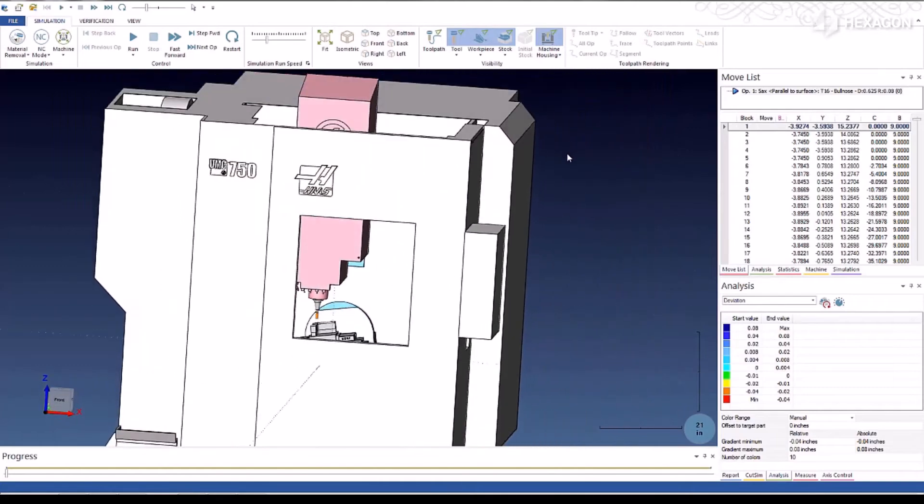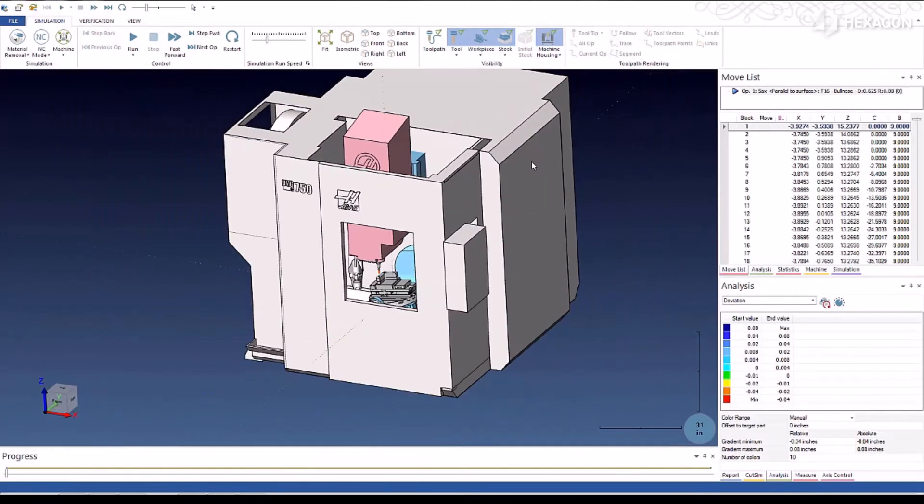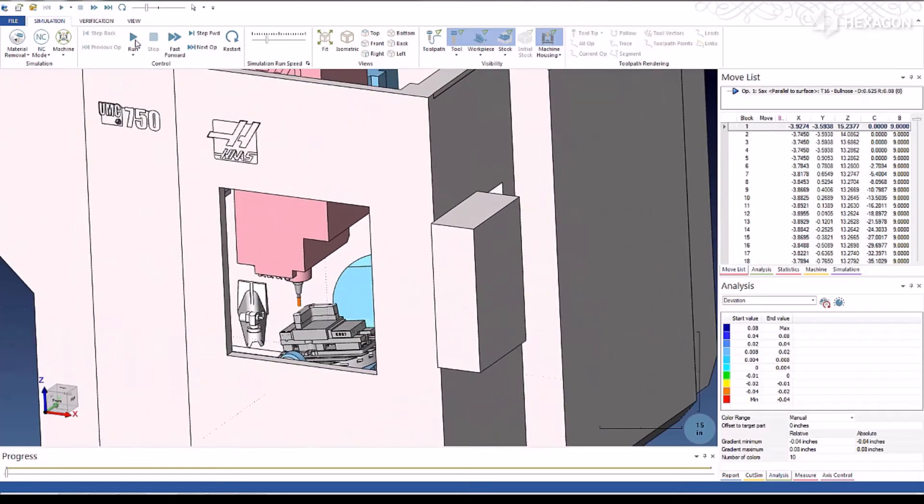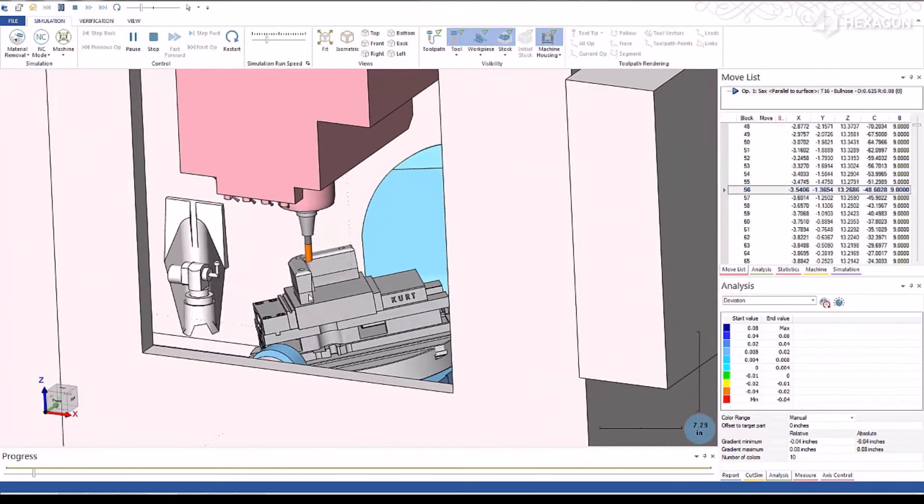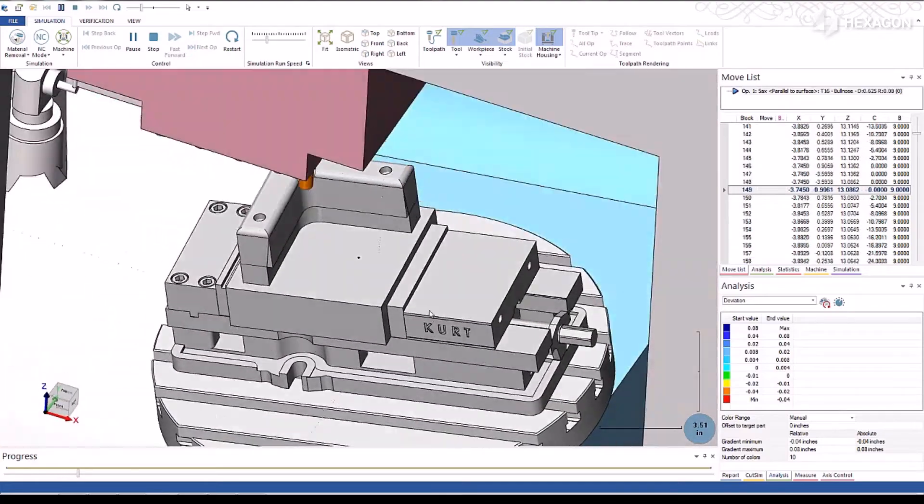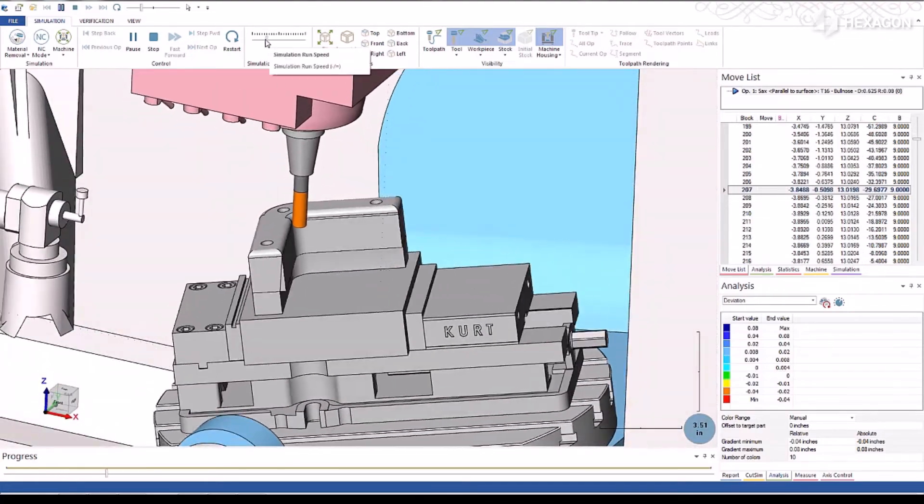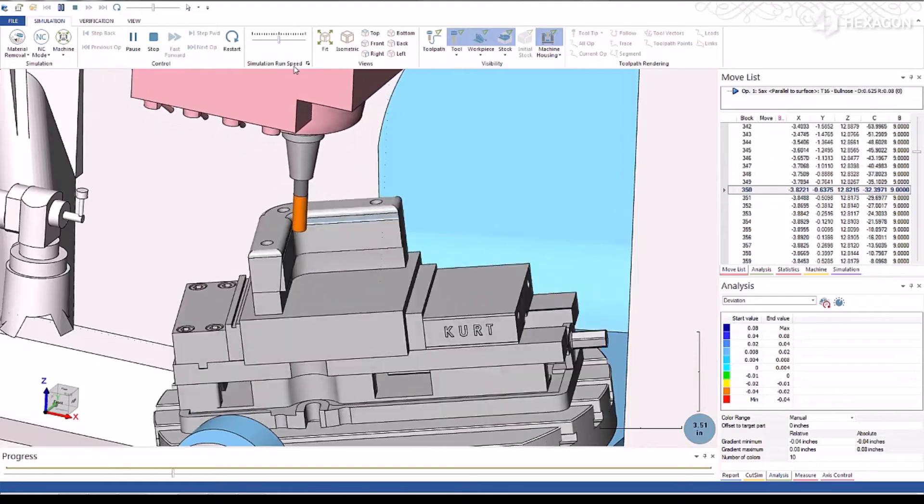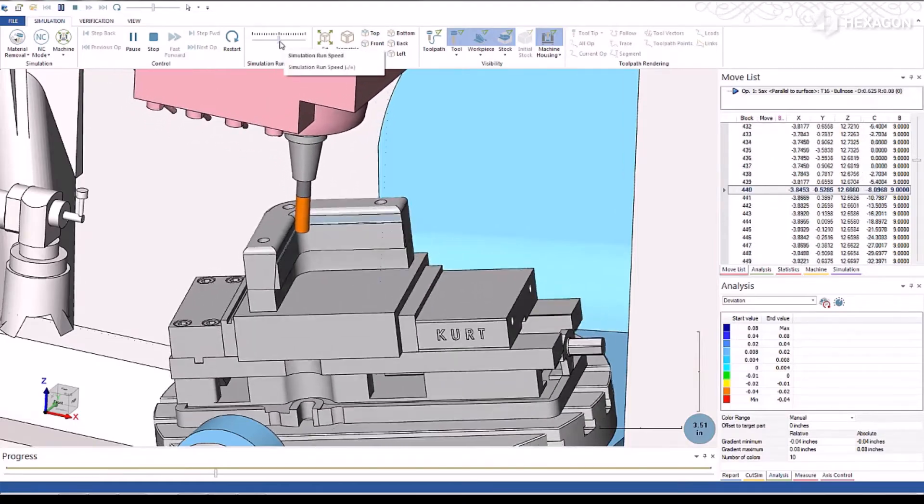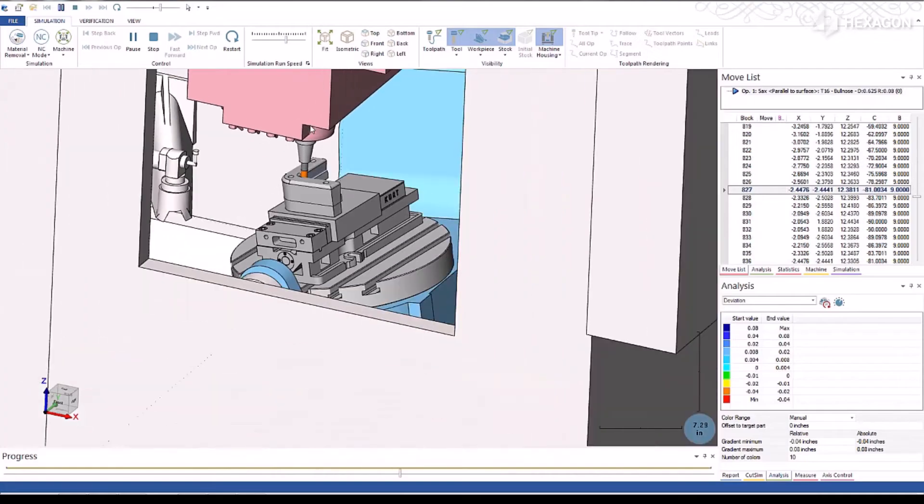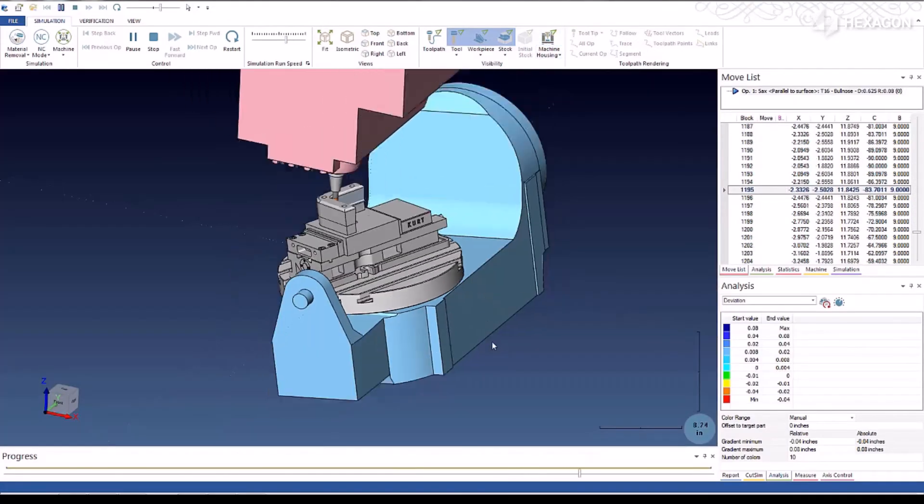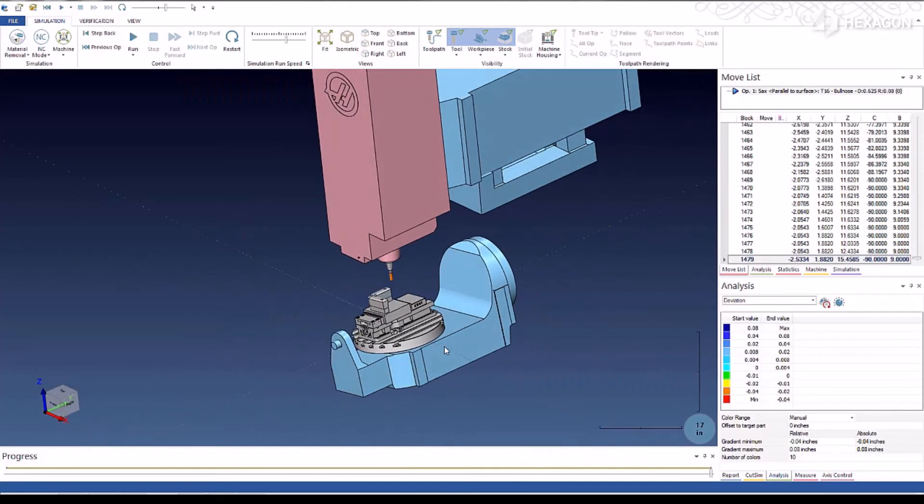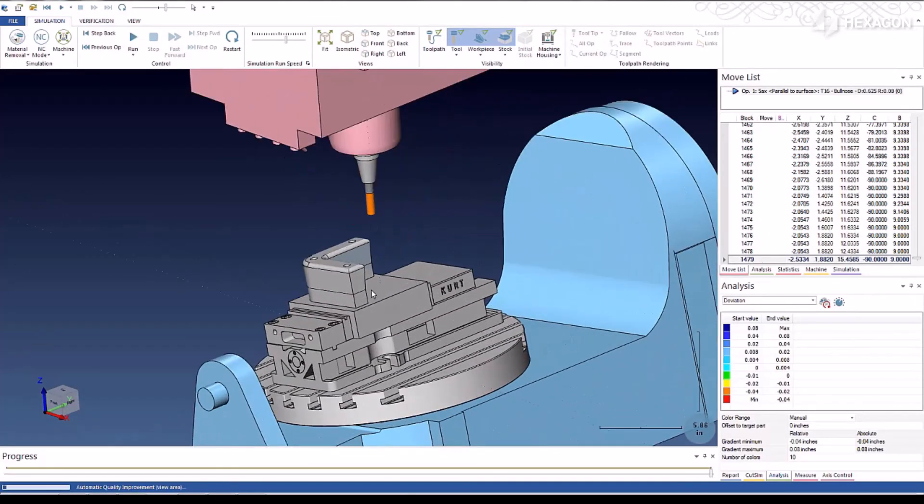We've got this set up in a Haas 5-axis. So you can see if we run this, it's now going to cut this undercut area with a very quick, easy program to cut this undercut. Speed it up a bit. And we're going to turn the machine housing off, just so you can see in there a little better.